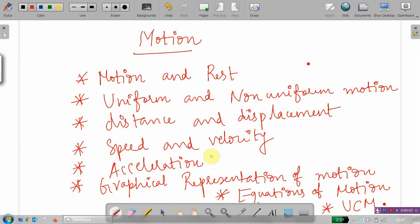Hello students, today we are going to discuss a very interesting chapter: Motion. In this chapter, the main topics we are going to discuss are Motion and Rest, Uniform and Non-Uniform Motion, Distance and Displacement, Speed and Velocity, Acceleration, Graphical Representation of Motion, Equations of Motion, and Uniform Circular Motion. Let us discuss one by one.